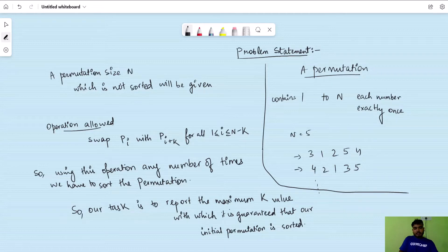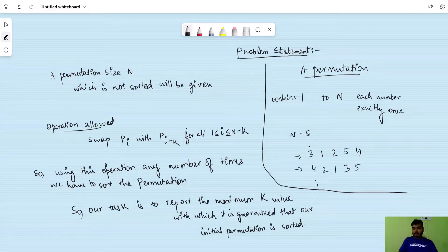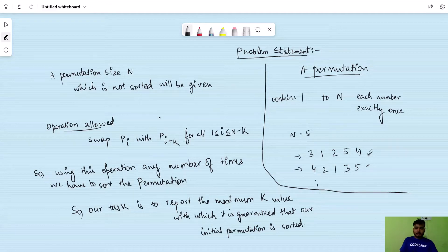We will be given a permutation of size N which will not be sorted. A permutation of size N will contain N numbers, each from 1 to N exactly once. For example, if N equals 5, then a valid permutation could be 3, 1, 2, 5, 4 or 4, 2, 1, 3, 5. So many permutations are possible for N equals 5. The given permutation will not be in sorted form like 1, 2, 3, 4, 5.